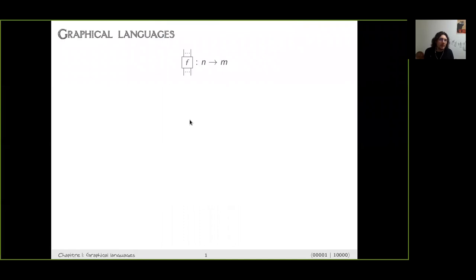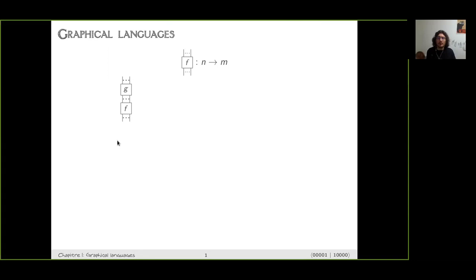Let me explain what a graphical language is. We start from some built-in blocks, which are boxes with n inputs and m outputs, and from them we can build bigger diagrams in two ways. First, there is a vertical composition when you plug the inputs into the outputs. This is called composition, and the identity operation for this is just wires — the identity.